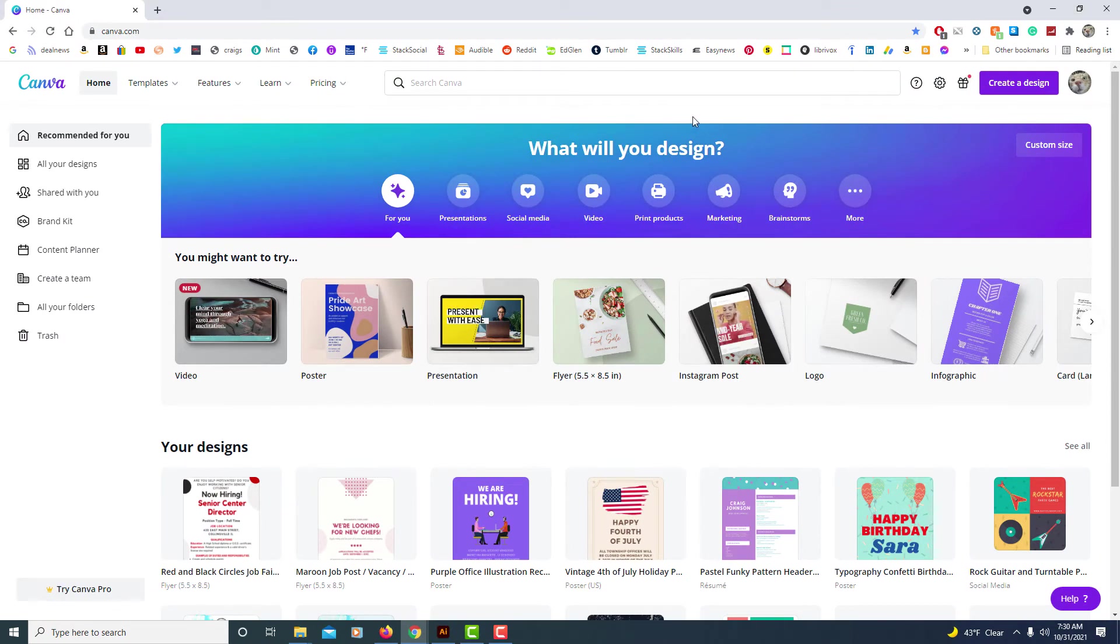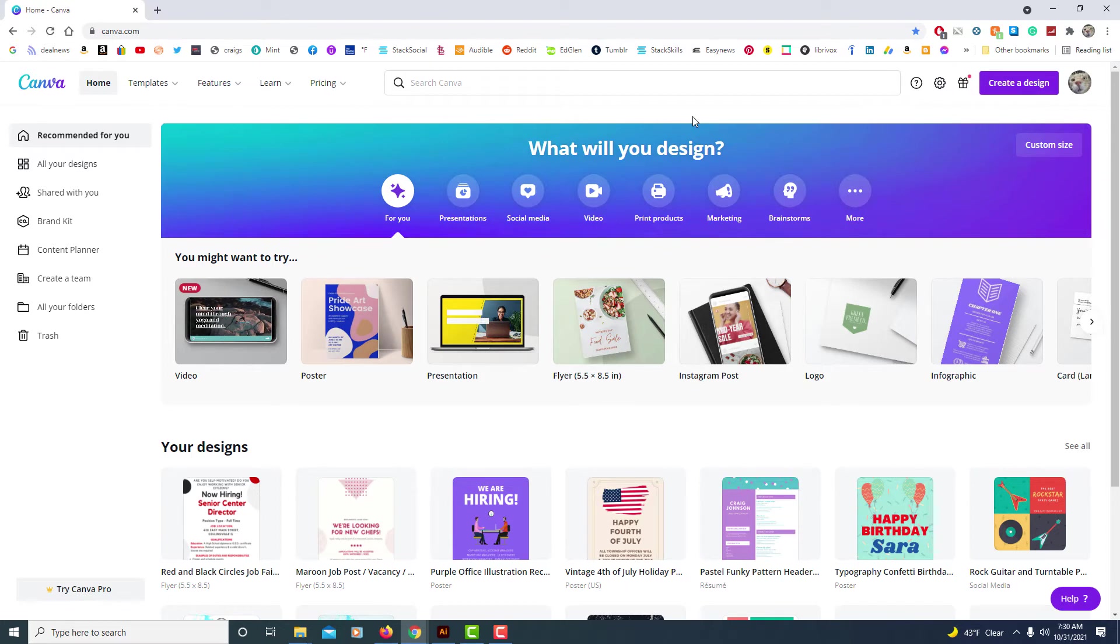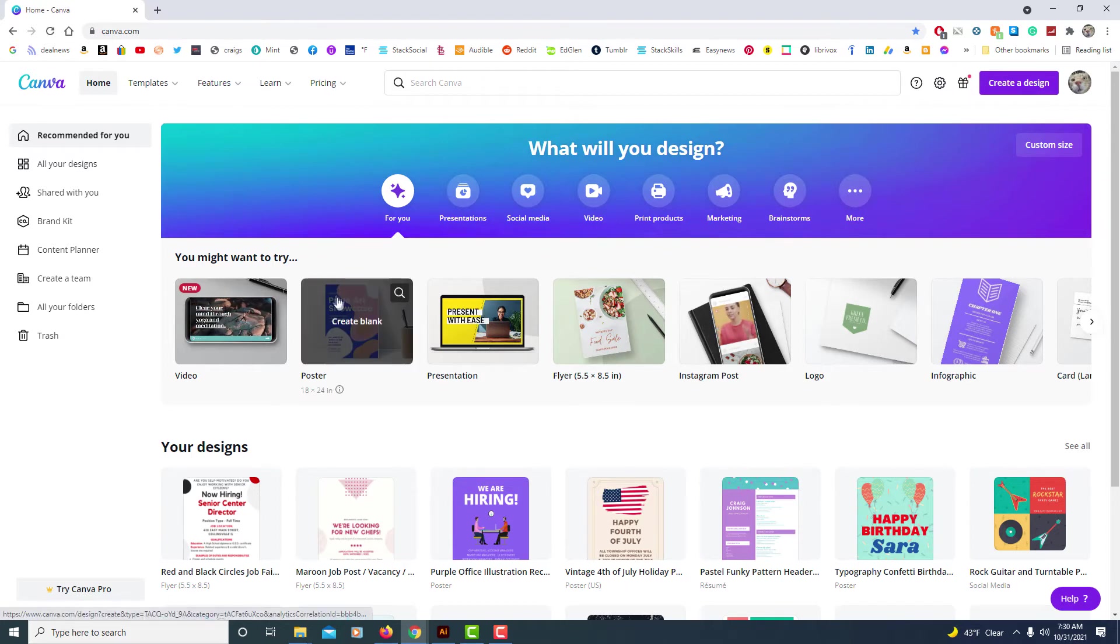Okay I'm logged into Canva here. To crop an image into a shape I'm going to open a blank document here.